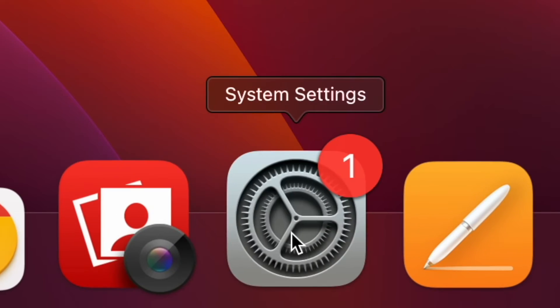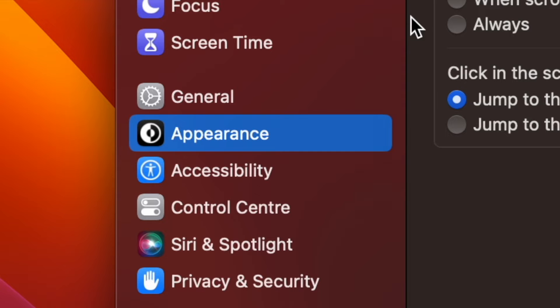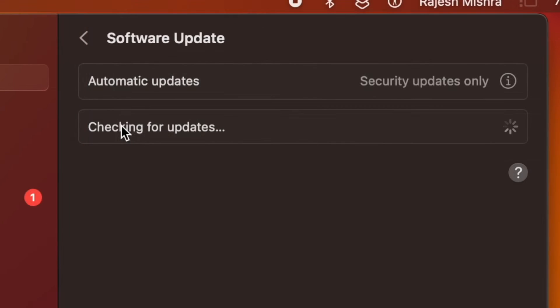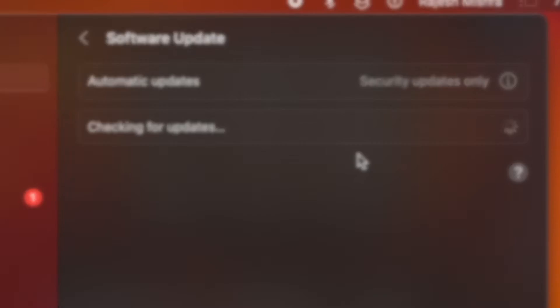And on your Mac, open the System Settings app, then tap on General. After that, tap on Software Update, then download and install the latest iteration of macOS as usual.